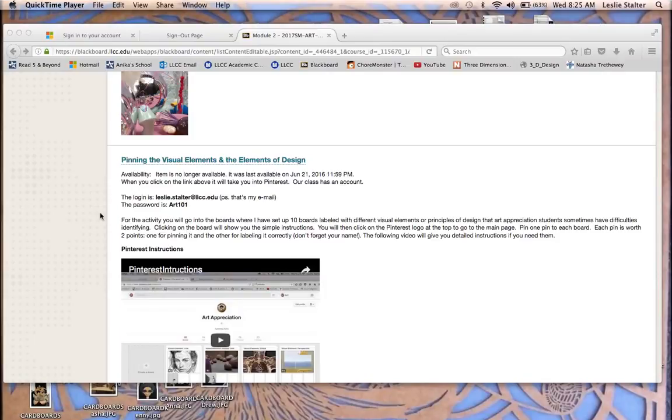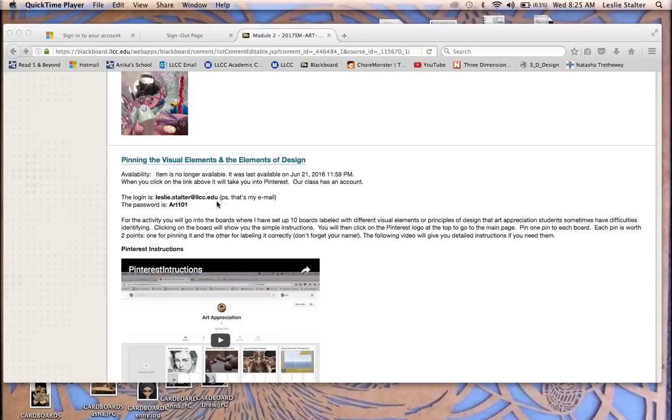Module 2 starts the pinning project using Pinterest. You'll get to it through this link up here. Our login is my email and our password is art101. You got to remember to capitalize that A.